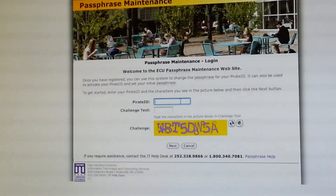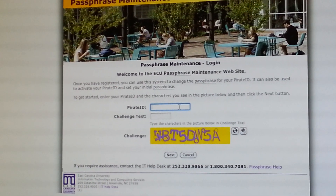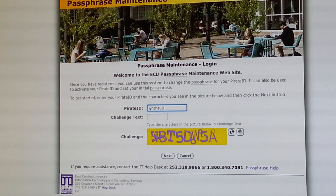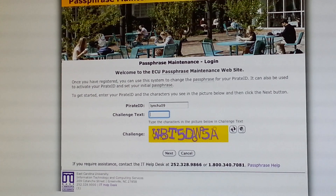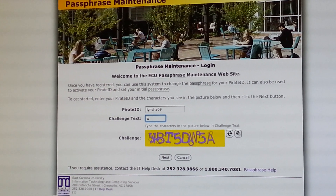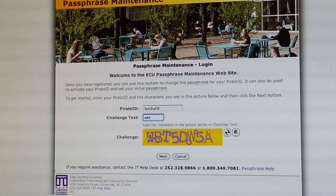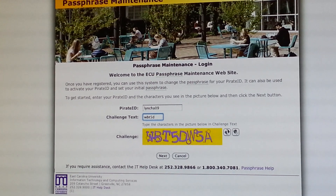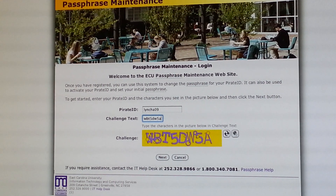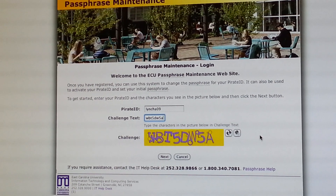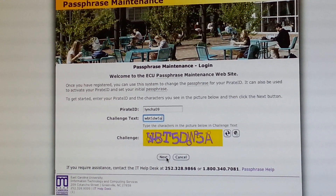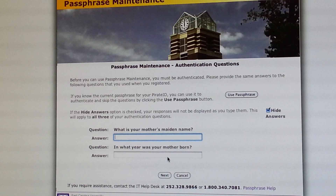This is the passphrase maintenance page. Here you're going to enter your Pirate ID, which is the beginning part of your ECU email address. And then you're going to type in the challenge text. If for any reason you're unable to read the challenge text, just select the speaker here and it will play it out loud. Now select Next.